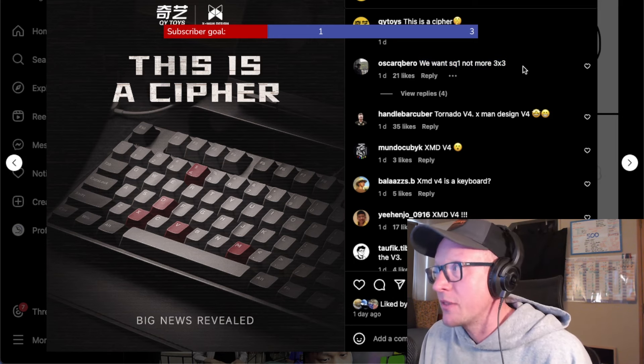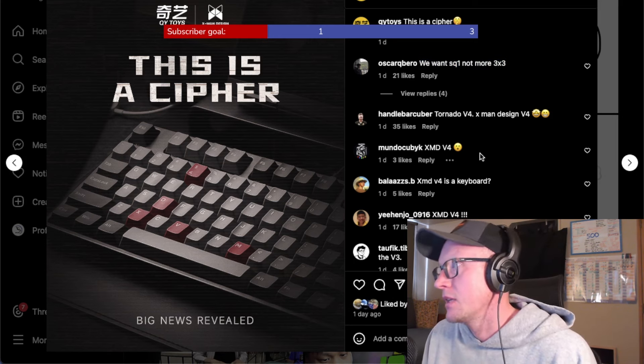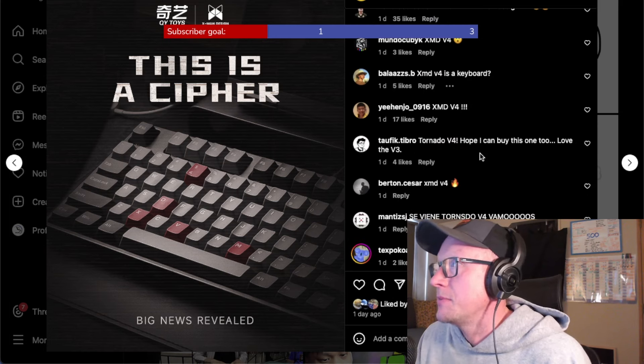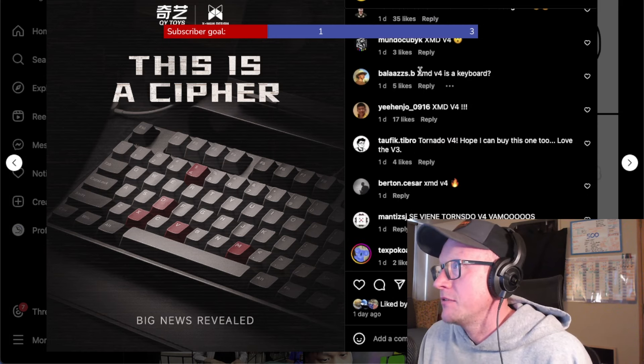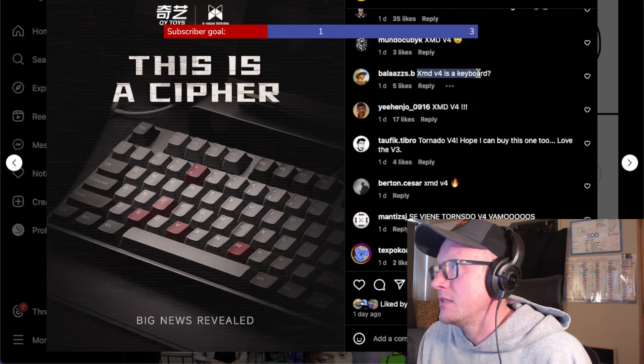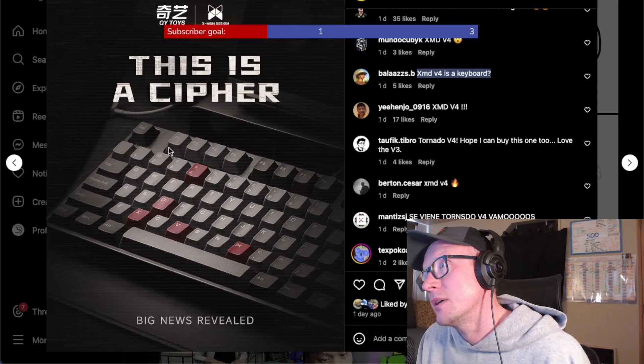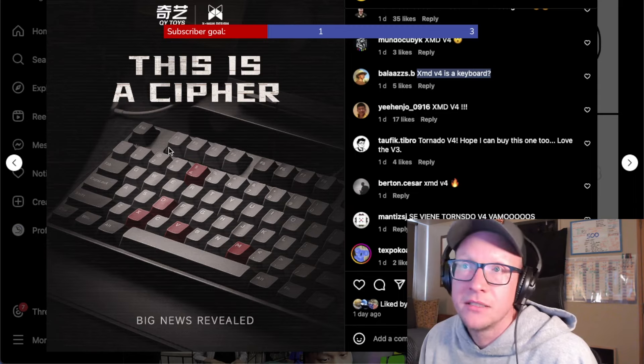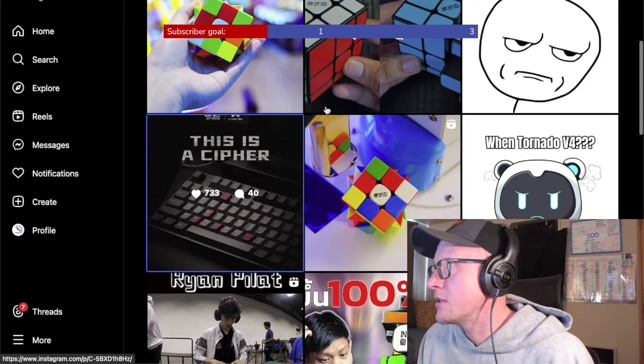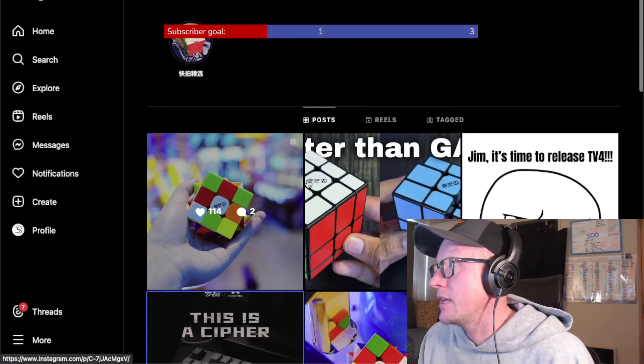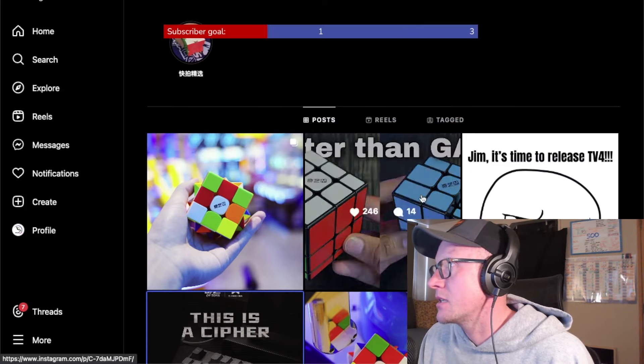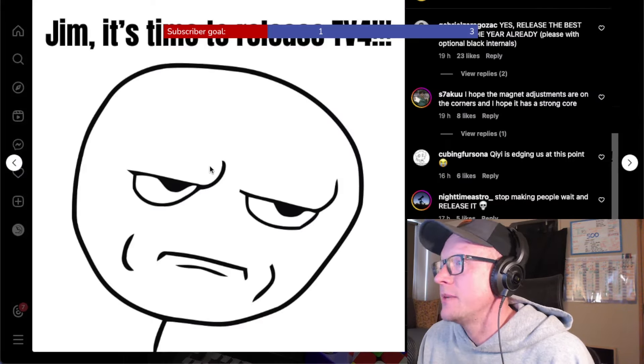And there's lots of people in here just getting confused. XMDV4 is a keyboard? Looks like an alright keyboard. I don't like a function line personally, but that's just me. And then as well as that, they have given us this one.